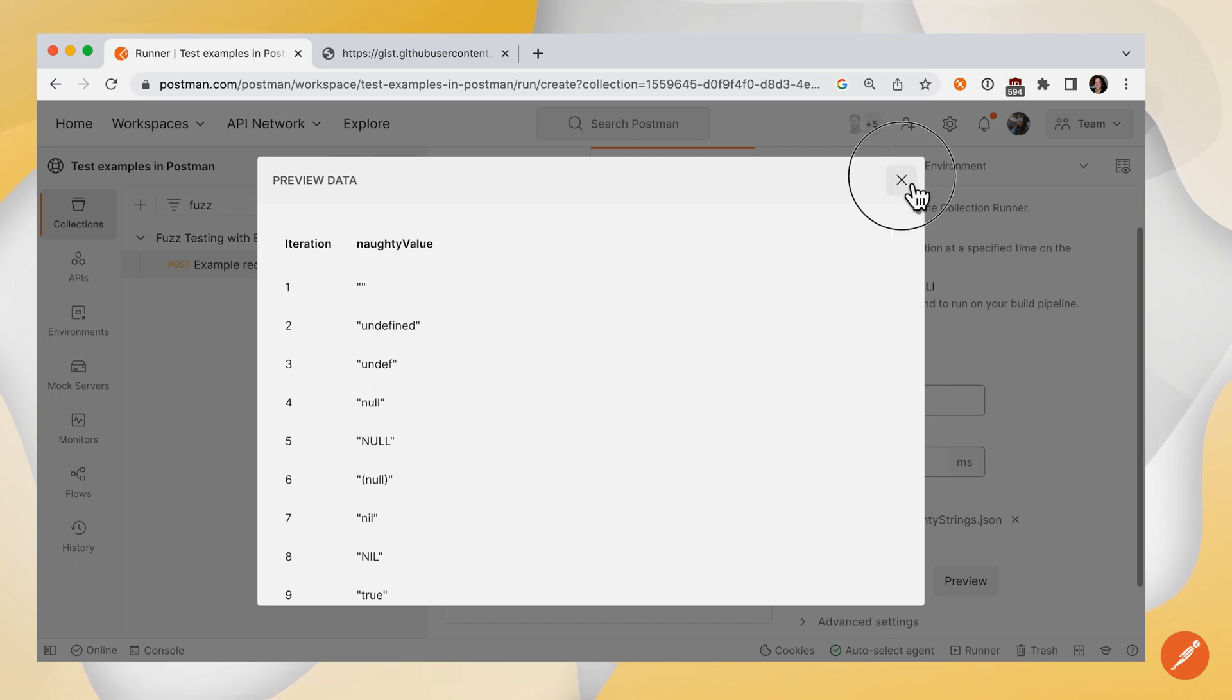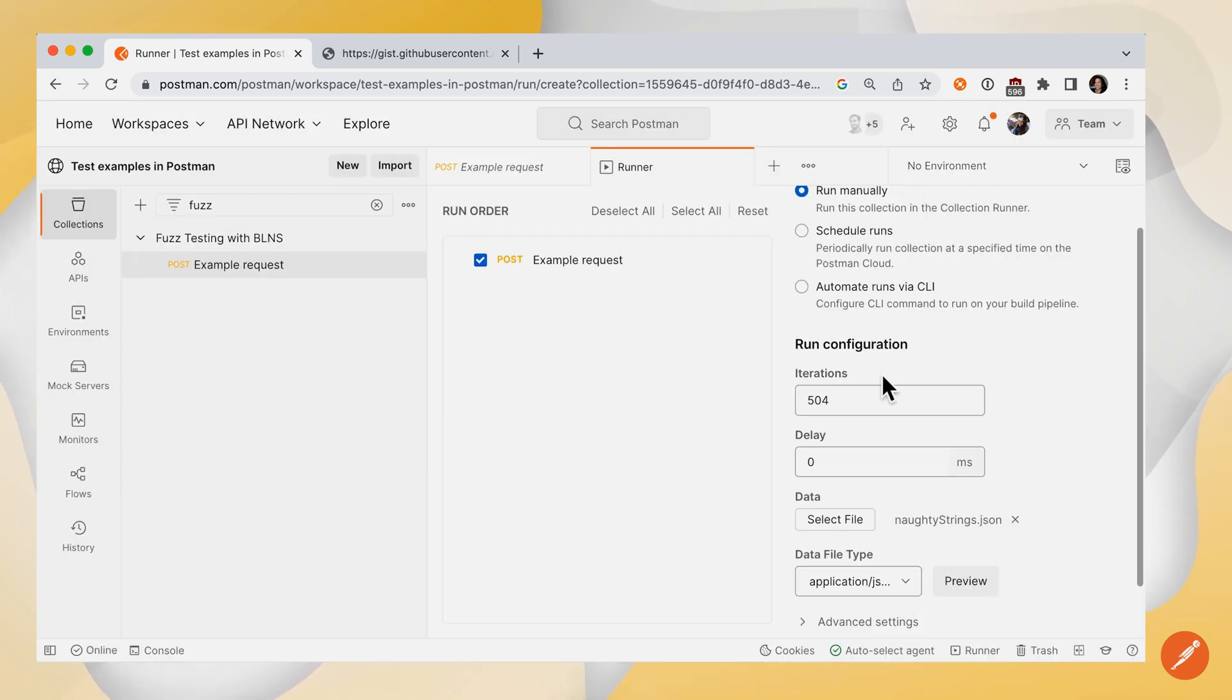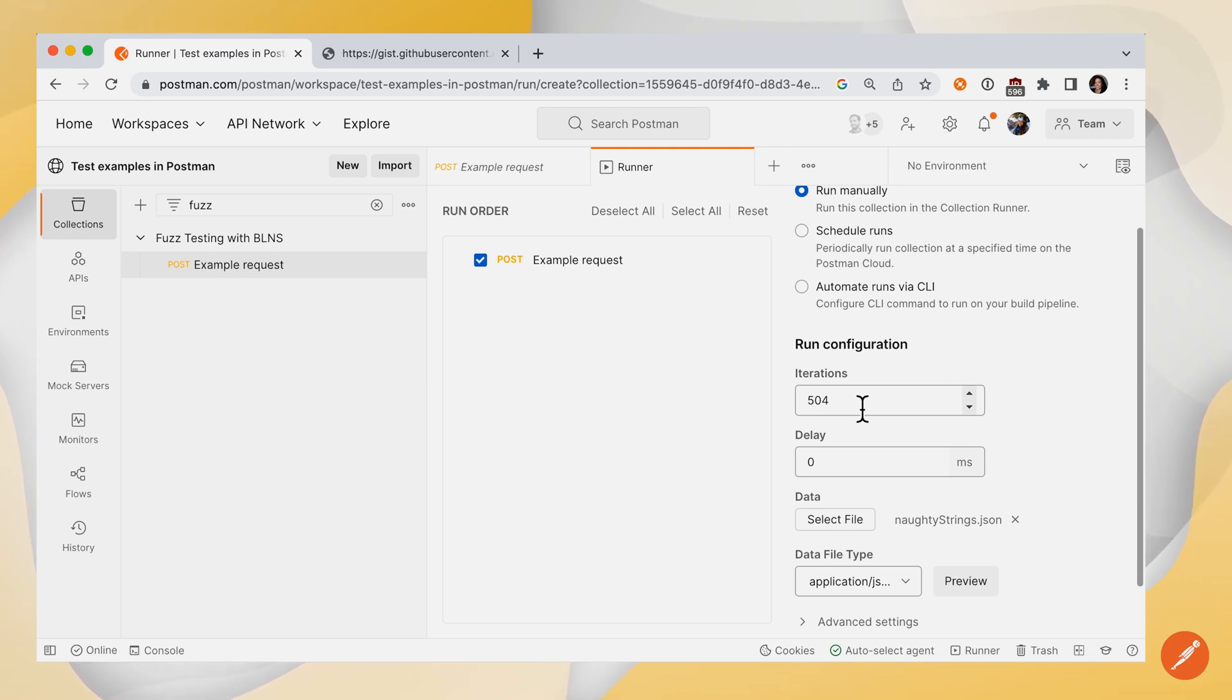Let's X out of here. We can see that there's 504 iterations, which means there's 504 objects in that array, and 504 test scenarios of potentially invalid data.